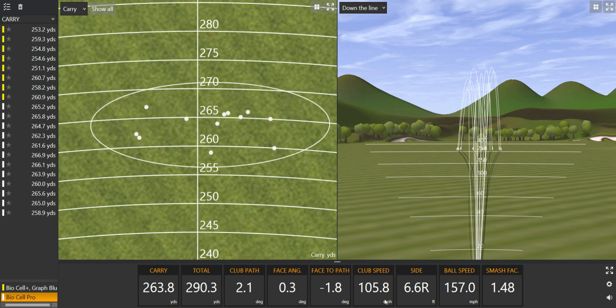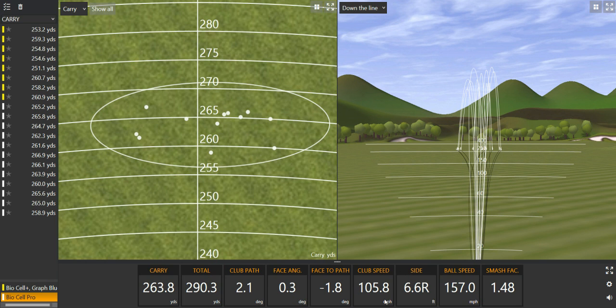And I highly recommend that anyone who's in the market for an elite to tour level driver, put this in your hands, try it, see what you think. Don't be put off that it's not Titleist, that it's not TaylorMade, that it's not Callaway.